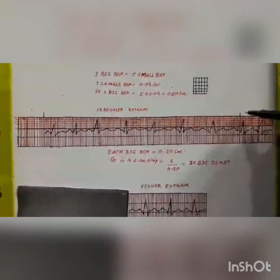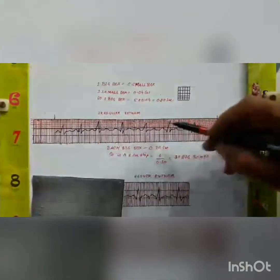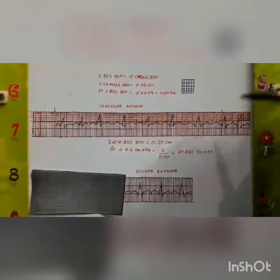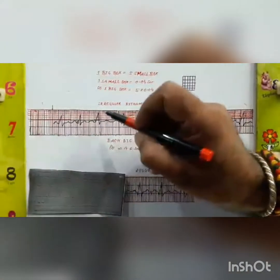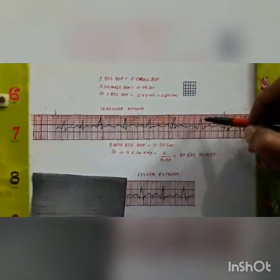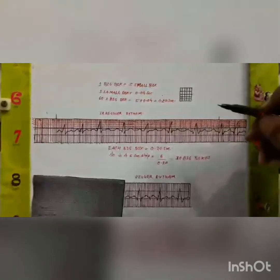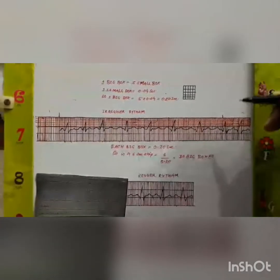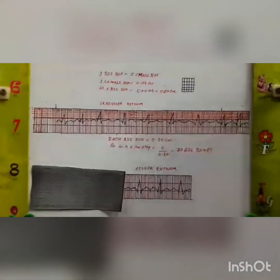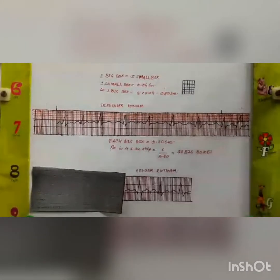Step five: the heart rate. For estimating the heart rate, we first need to know whether the rhythm is regular or irregular, because the formula is different for each. In case of a regular rhythm, we count the number of big boxes between two R waves. In this diagram, there are three big boxes between two R waves, so we divide 300 by 3 — the heart rate is 100. So the magic number is 300: divide 300 by the number of big boxes between two R waves.